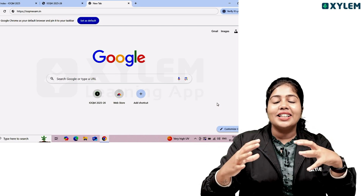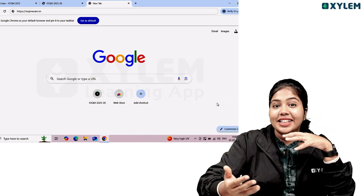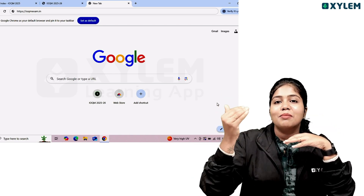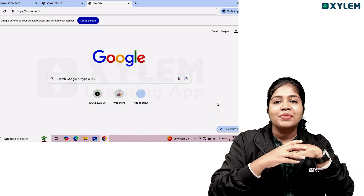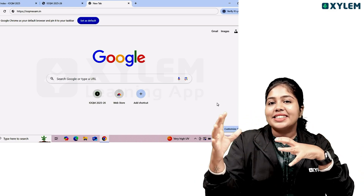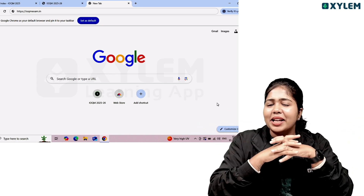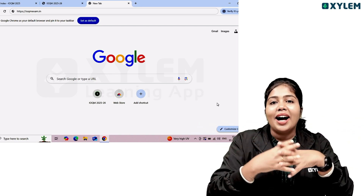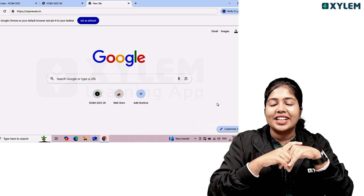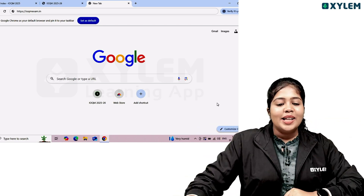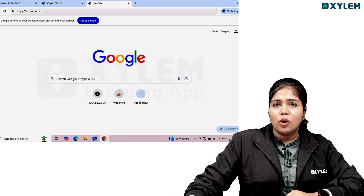You can crack an IOQM exam. You can go to IOC or ISO. I'm going to show you the first stage step by step — the IOQM registration process. I'm going to show you the IOQM exam registration.